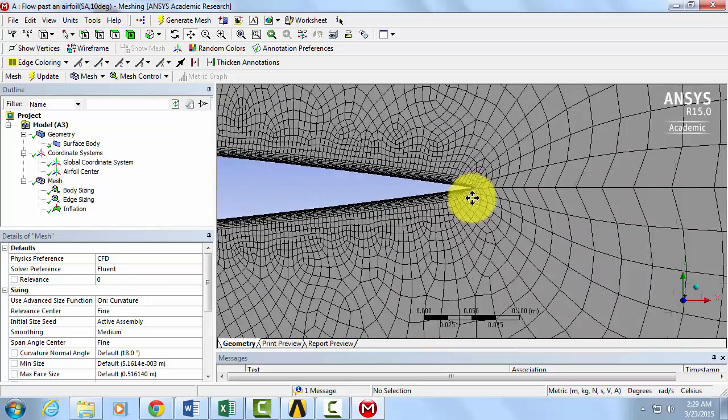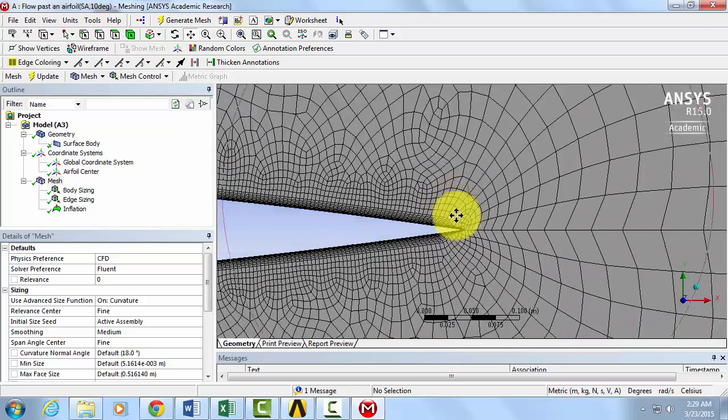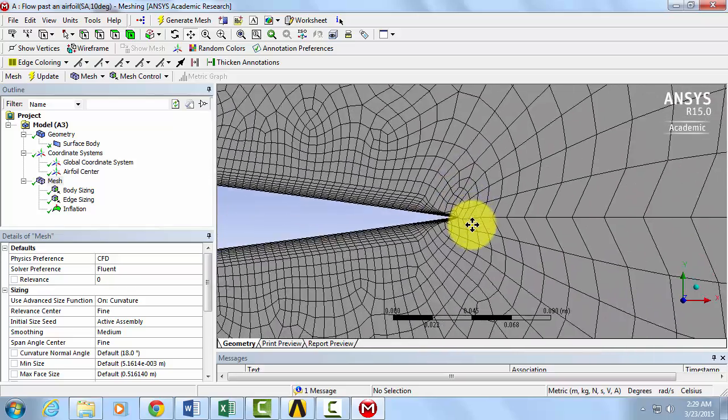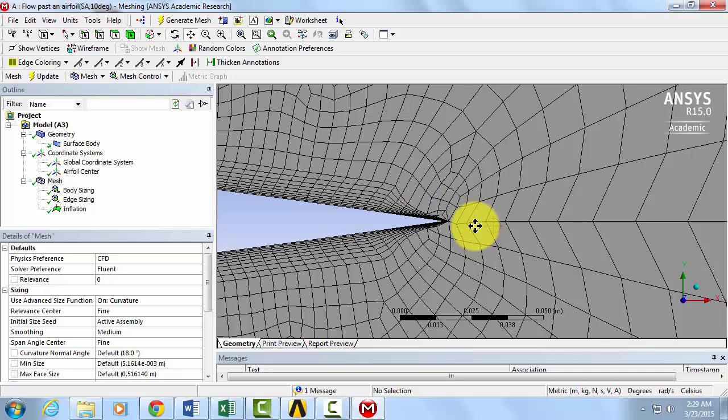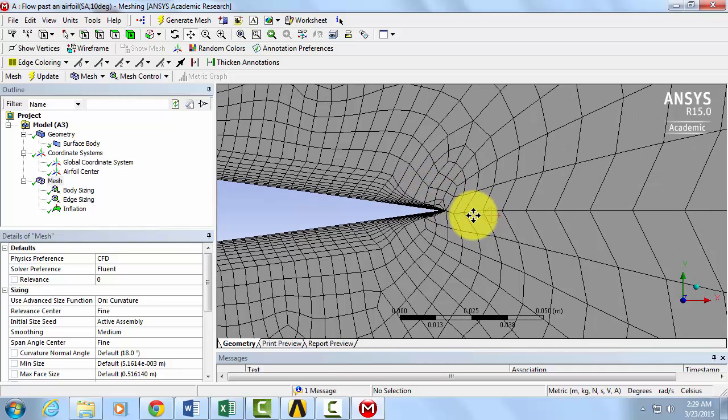If you zoom in closer to the trailing edge, you can see this situation isn't ideal. Earlier versions of ANSYS will give a better cell distribution at the trailing edge than this.